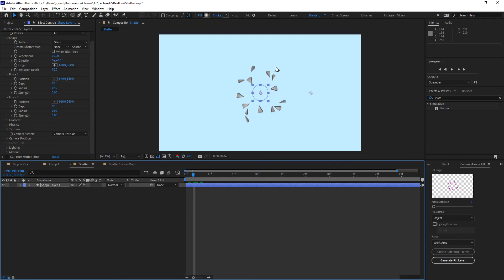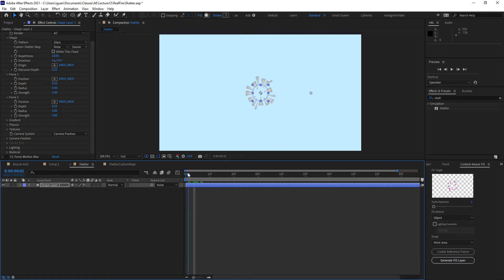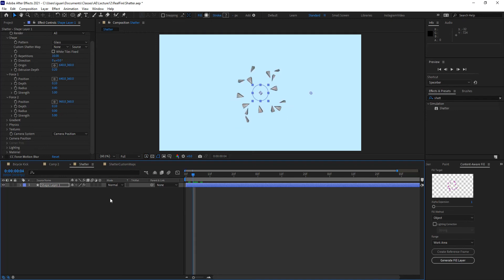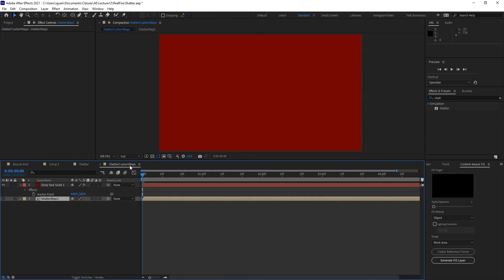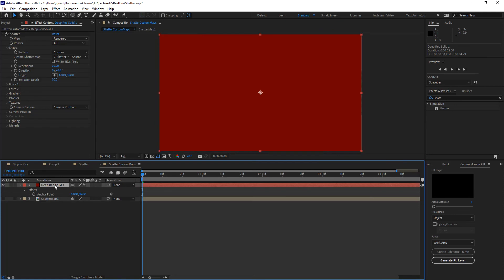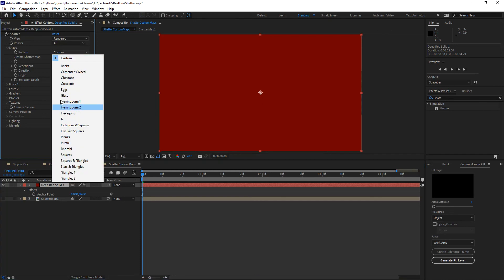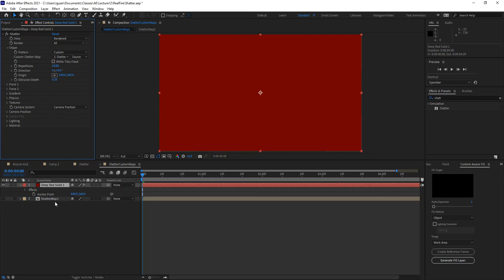This mapping, the mapping used for breaking this, basically mapping being the different pieces that make up that shape, or the different shapes that break this into pieces, come from an actual layer, or information from a layer. For example, let me go to this composition called Shatter Comp Custom Maps, and now you'll notice that I have the exact same settings on this. The only difference being that under the pattern, I have chosen something called Custom. Now, Custom basically allows me to select a custom layer as my map for how this is going to break.